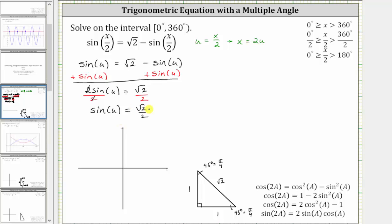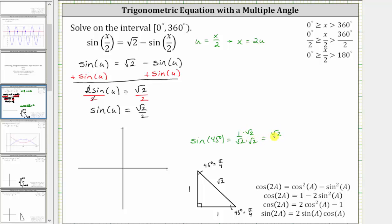Having a sine function value of square root two divided by two should remind us of a 45-degree angle. Looking at the 45-45-90 reference triangle, where we label the two legs one and the hypotenuse square root two, sine 45 degrees equals one divided by square root two, or the ratio of the opposite side to the hypotenuse. Rationalizing the denominator gives us square root two divided by two. On the coordinate plane, sine theta equals y divided by r, and y is positive in the first and second quadrants.